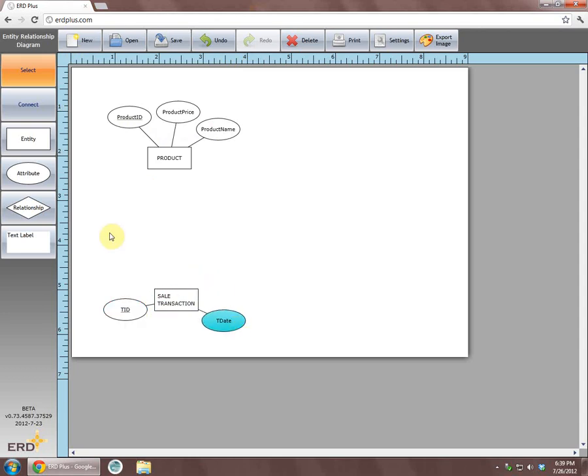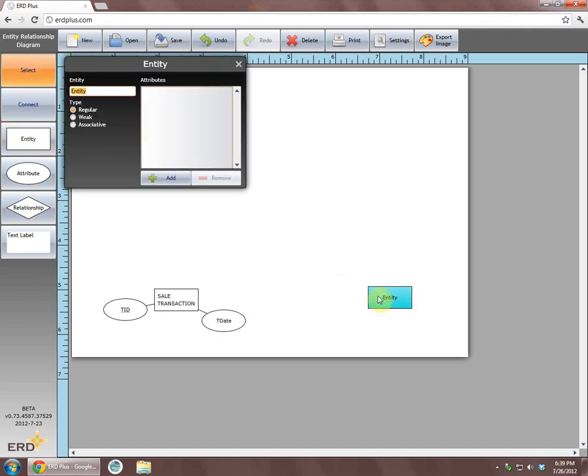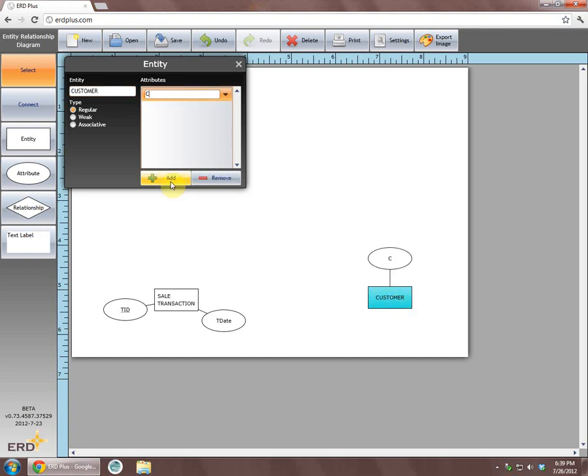We will create one more entity, Entity Customer. This entity has a unique attribute, Customer ID, and two additional attributes, Customer Name and Customer Zip.